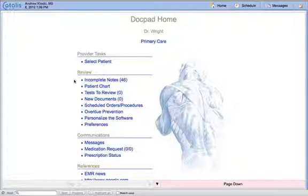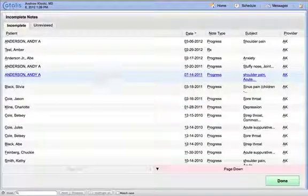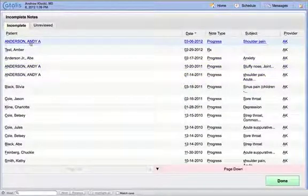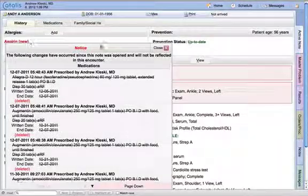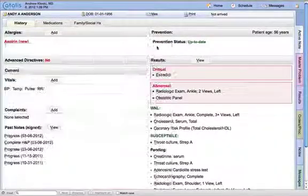My name is Andrew Klesky. I'm going to be presenting to you the Catalyst electronic medical record. For this demonstration, I want to show you how fast and effective it is to move through our electronic medical record. The number one complaint by physicians is they do not want the EMR to slow them down. So I'm going to show you how easy it is to navigate and move through our electronic medical record.